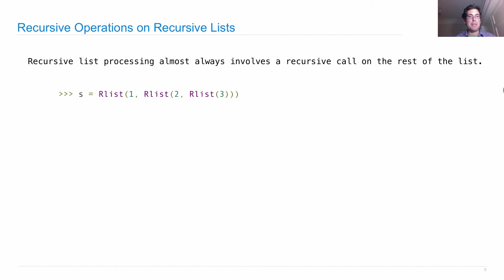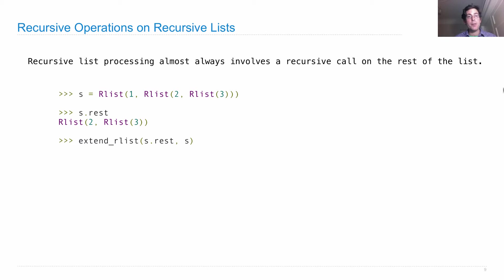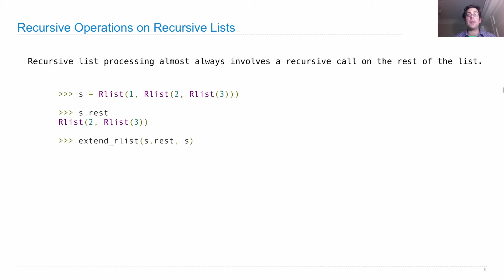Let's look at an example. Let's say I create s123, and what's the rest of that? Well, that's just dot rest. Let's define a function extend_rlist, which takes in two recursive lists, two instances of the rlist class, and gives us back one rlist with all the elements of the first, followed by all the elements of the second.